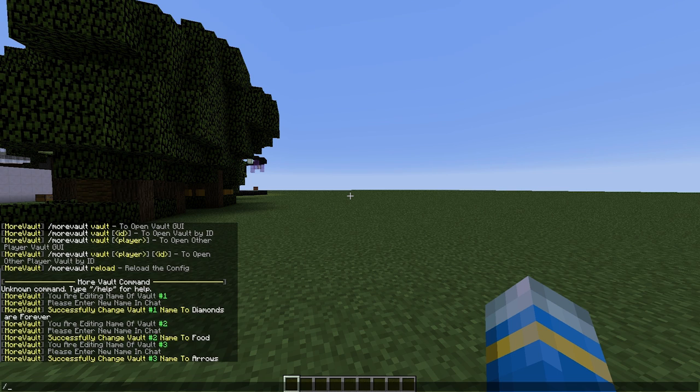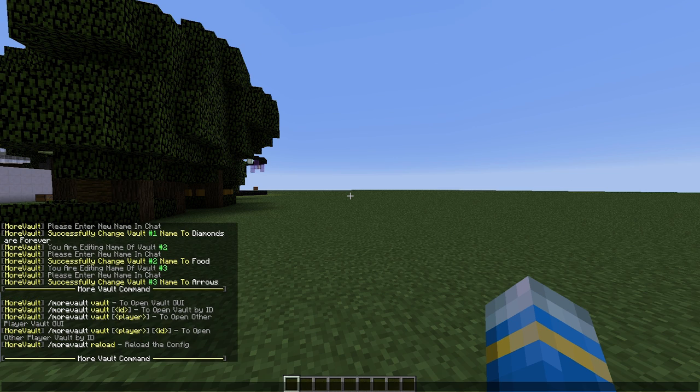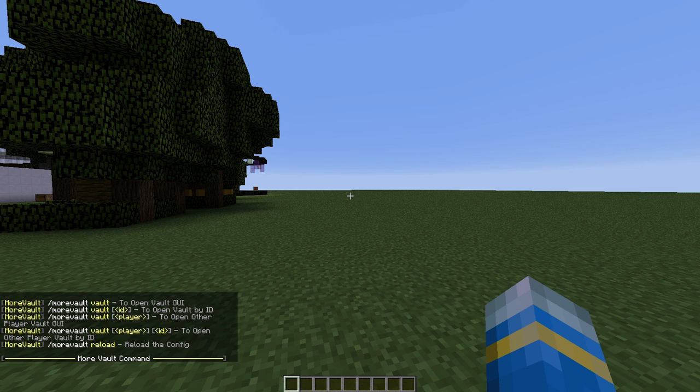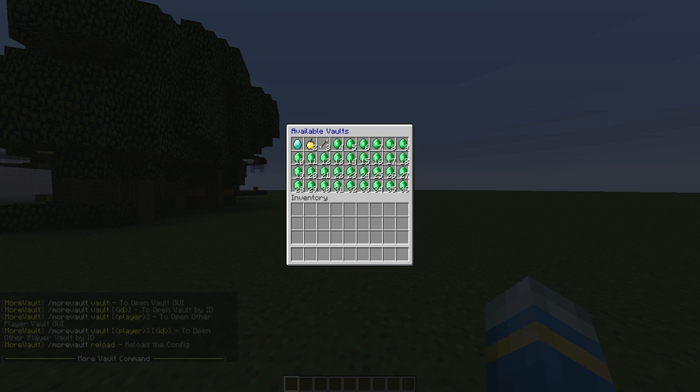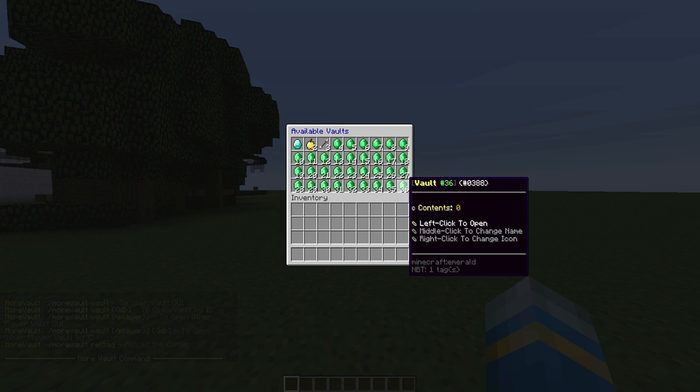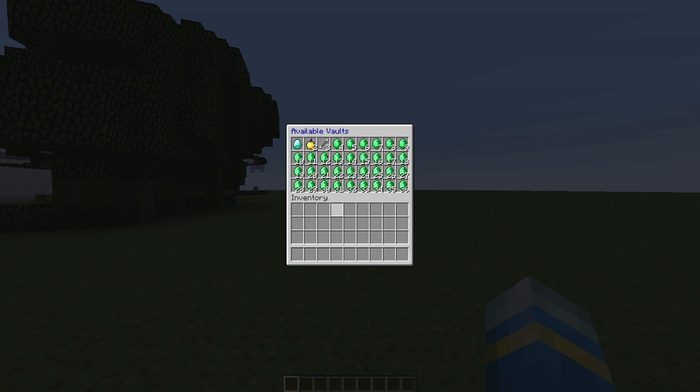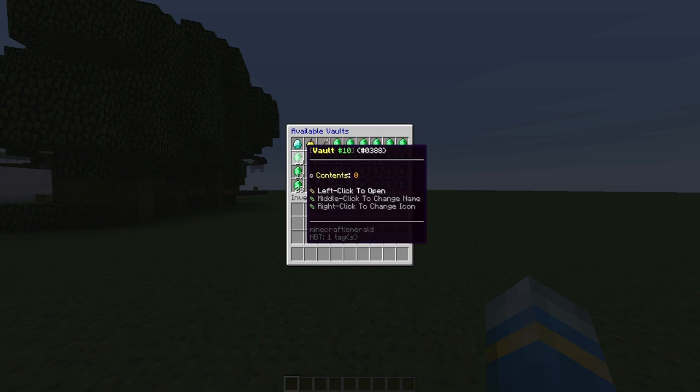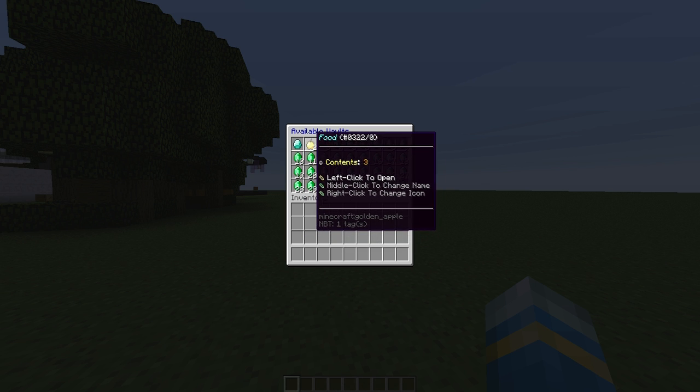It has some really awesome features. If we do the command forward slash more vault, it will show us all of the commands. For shorthand we can do forward slash MVA if you don't want to type the whole thing out. We can do MVA and then vault and this will show all of the vaults we have. We have 36 available and as you can see I have customized the three at the beginning.